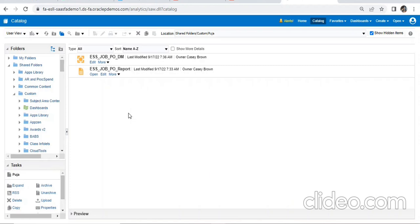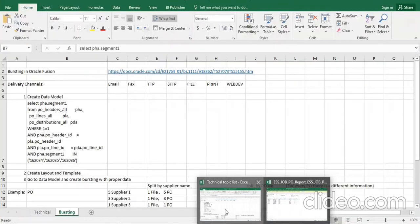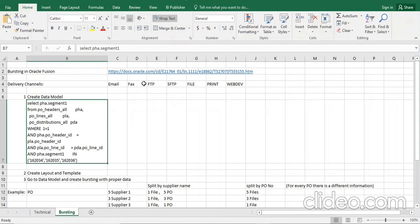My understanding of bursting is to send a report to a group or multiple people through various channels — it can be through email, FTP, or other channels. It is not only one channel but through multiple channels you can send. In many reports we have to send to various people or groups based upon the usage of the report. So bursting is nothing but to deliver the report through various channels.